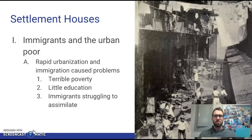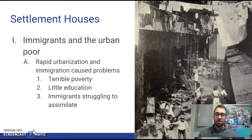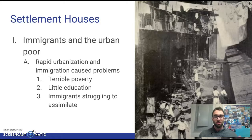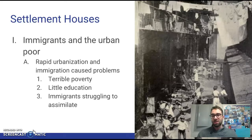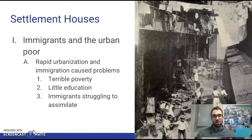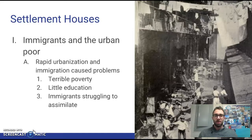A lot of people who were immigrants or refugees coming from other countries did not have much education. Also, public school was not like how it is today — everyone in the country wasn't forced to go to school 180 days out of the year. Education was really for the wealthy or the well-off who could afford to have their kids go to school all day rather than doing work for the family.